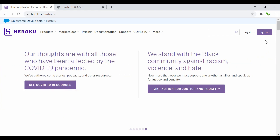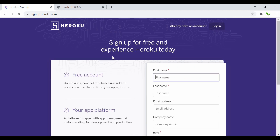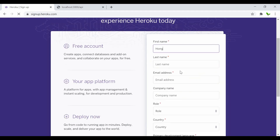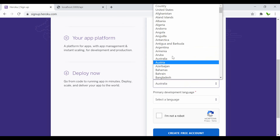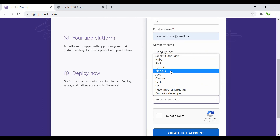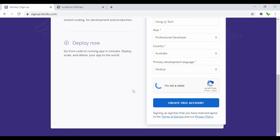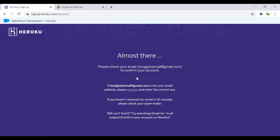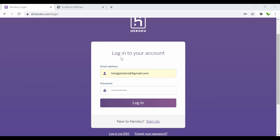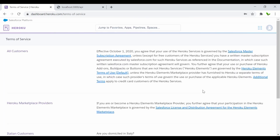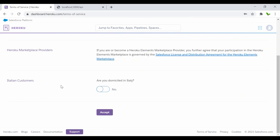The next step is to sign up on Heroku. Fill in all the information — name, email, company name, role, country, and select Node.js as your primary language, then click Create. After signing up, check your email to activate the account and set a new password. Then log in from the login screen and accept the terms of service.